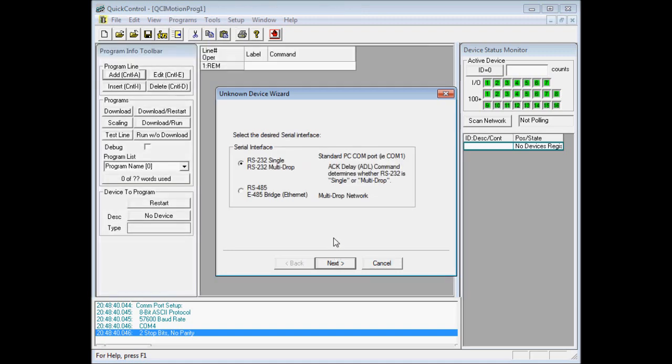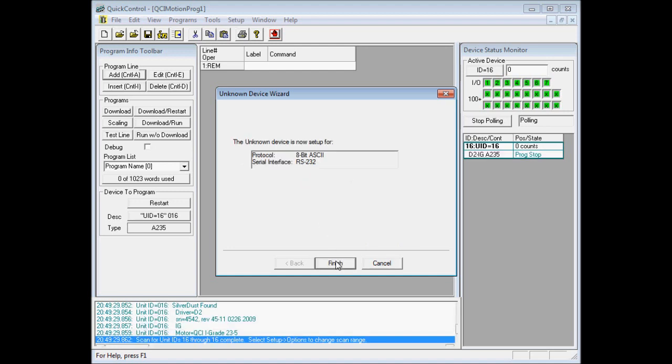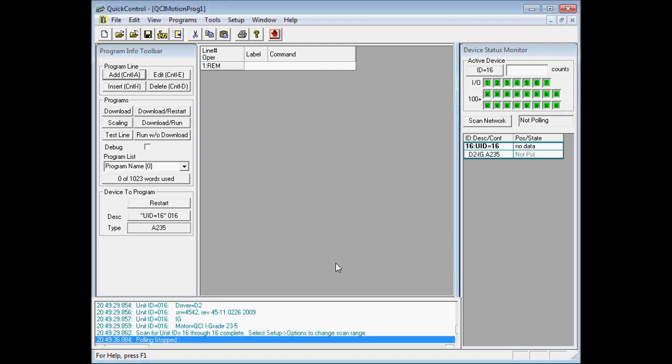Select your server interface. My server interface here is selected for 232, so go ahead and click next. Now the device is set up for 8-bit ASCII and RS-232, so go ahead and click finish. So now QuickControl adds a device with a unit ID of 16.